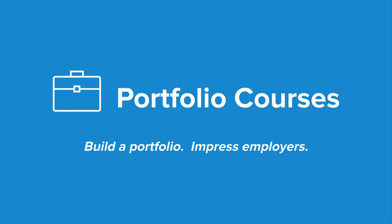Check out portfoliocourses.com where we'll help you build a portfolio that will impress employers, including courses to help you develop C programming projects. Thanks.